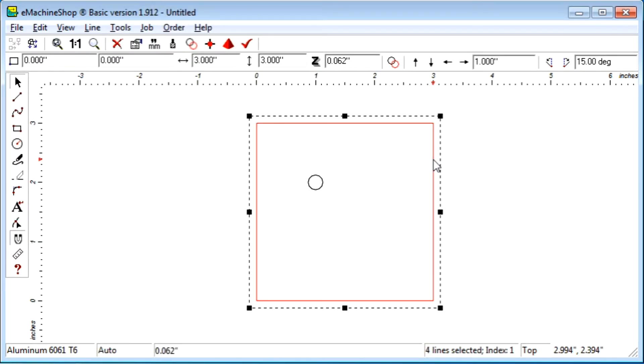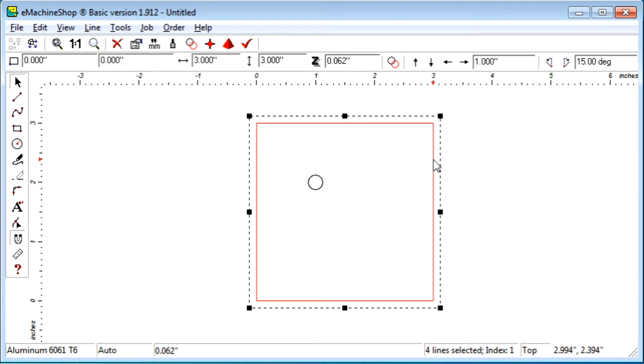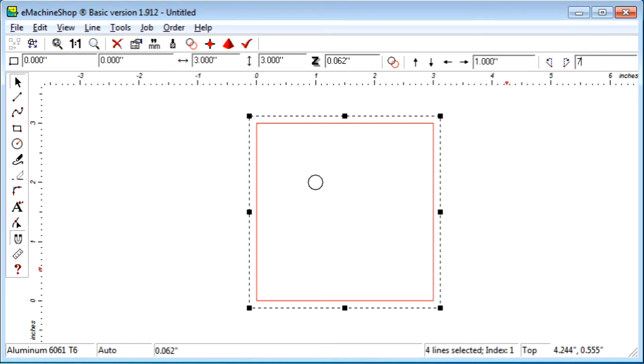Suppose we want to rotate the rectangle right by 7.5 degrees. Simply enter 7.5 into the nudge edit control like this, then click the rotate right button.